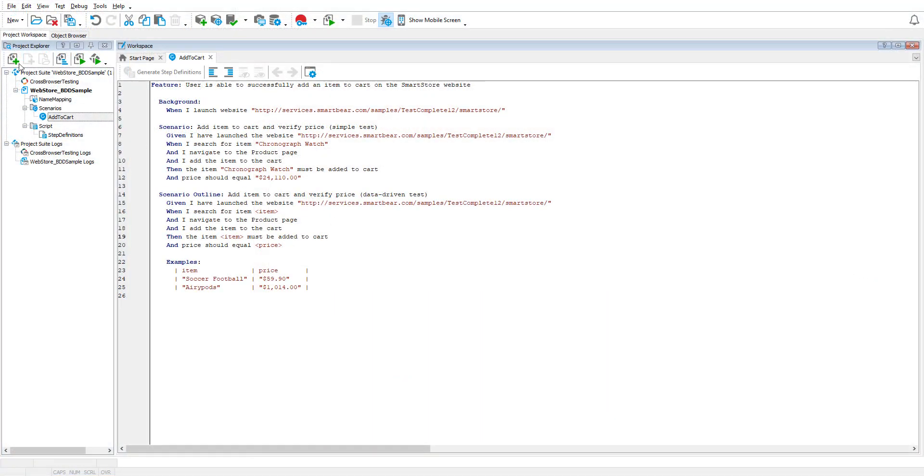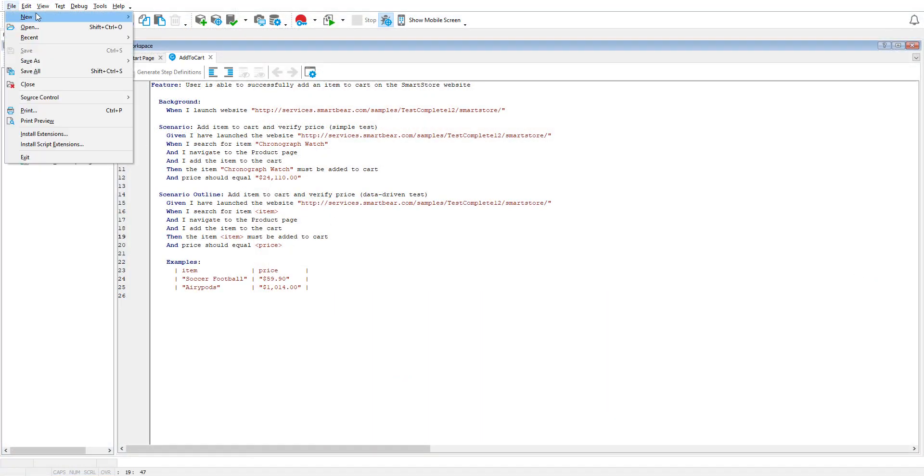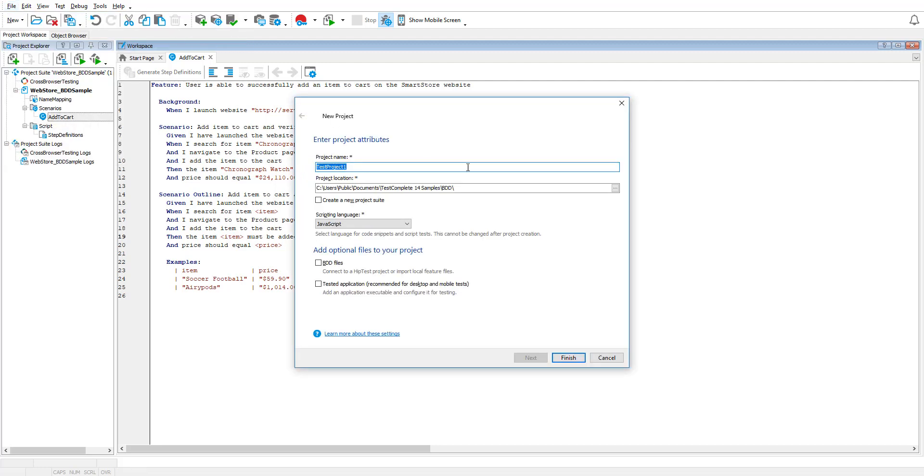Create a new TestComplete project. Enter your desired project location and select the BDD tests checkbox.